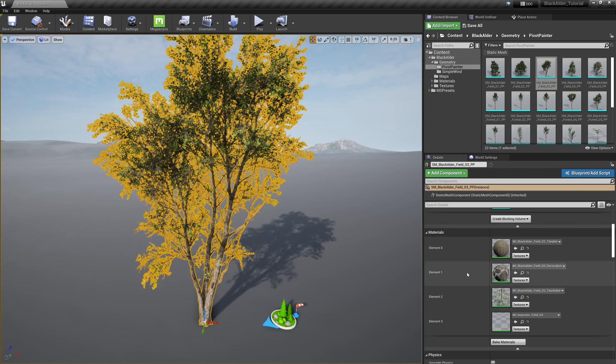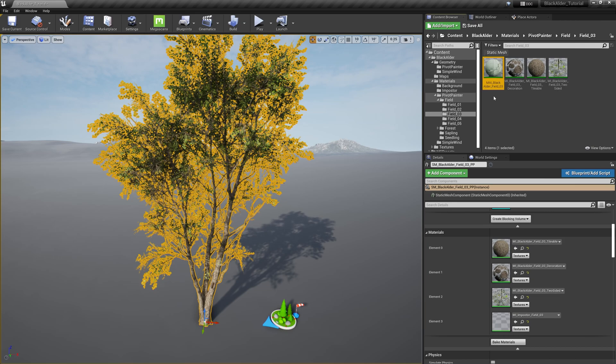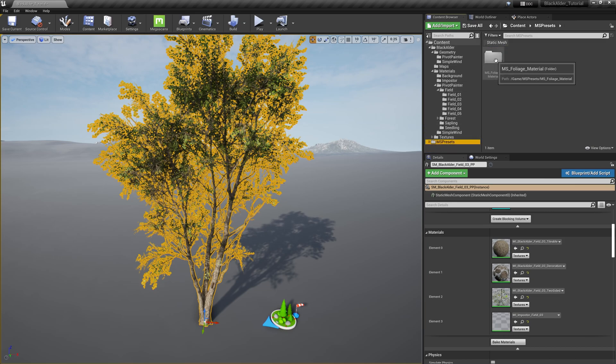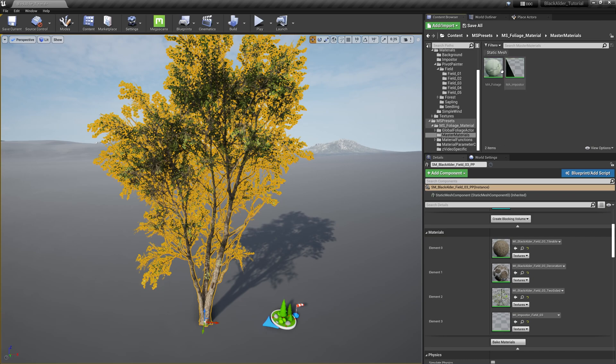broken branches, or irregularities, and lastly the imposter texture. These material instances are linked to this specific tree's master material instance within the matching folder in the content browser, and the master material instance is then linked to its parent, the foliage master material located in the presets folder.